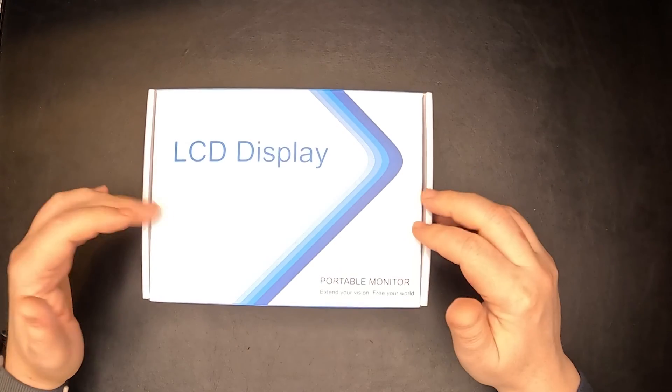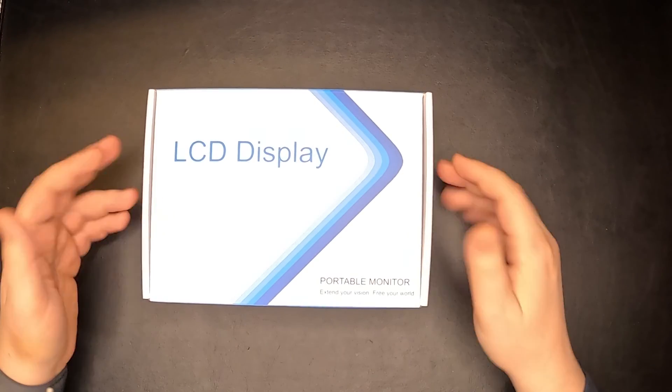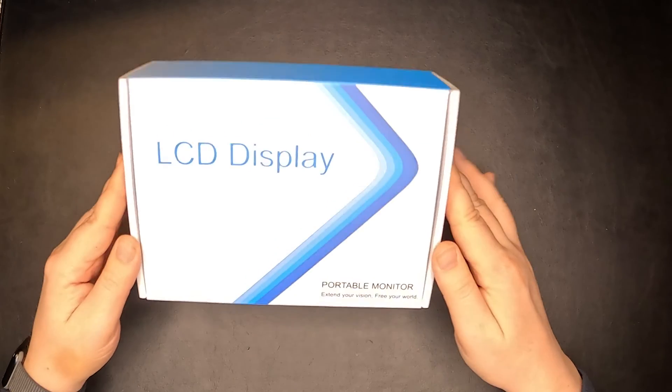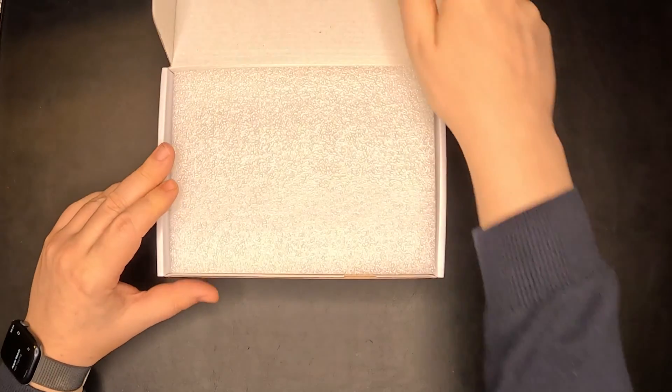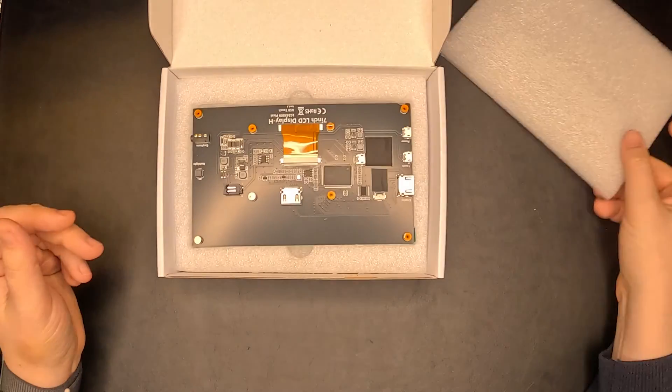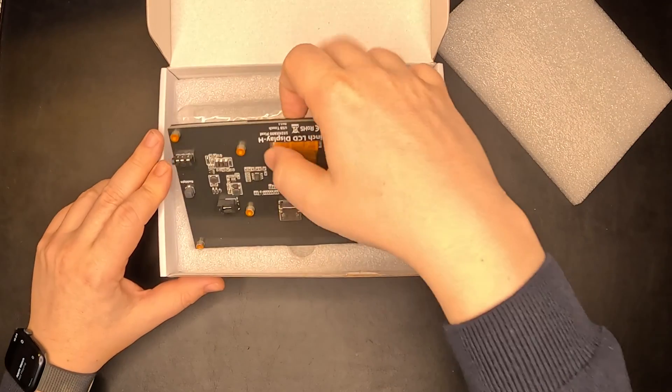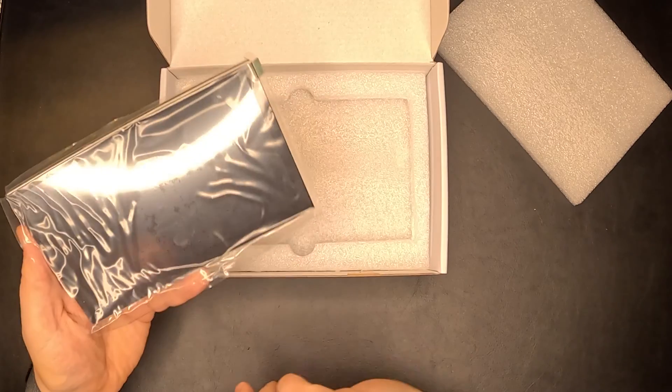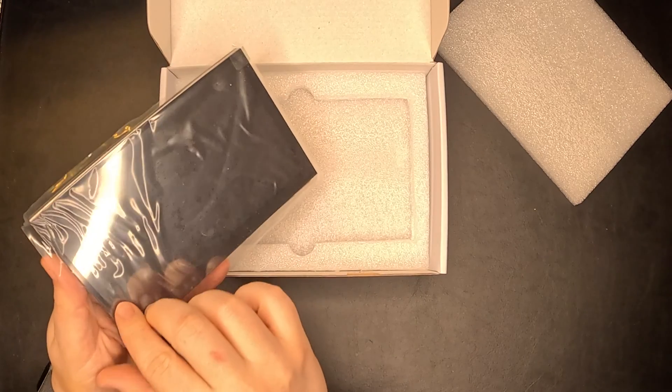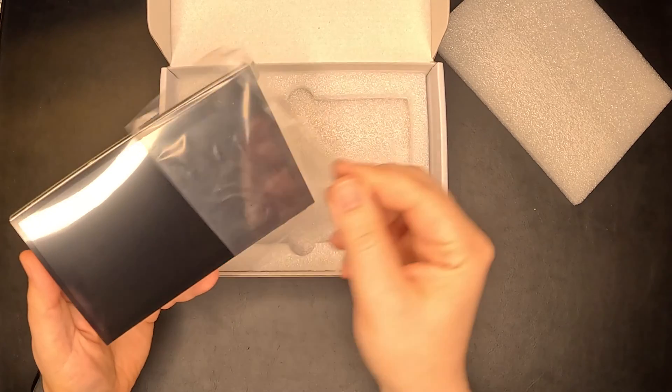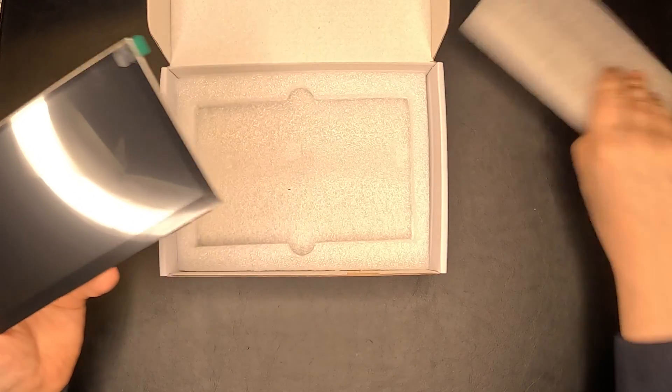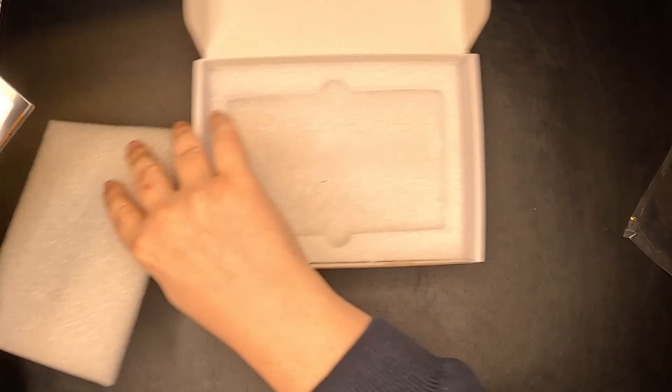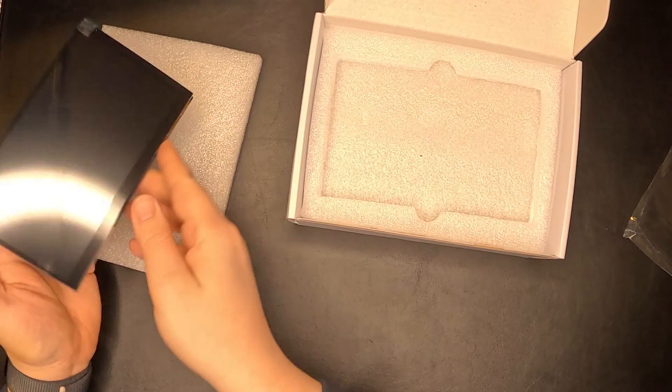This is brand new, unopened, so let's see what's inside the box. We have here the screen. I'm going to put it aside like this.